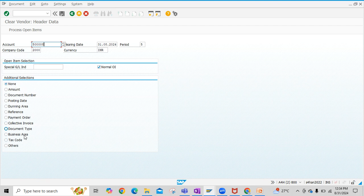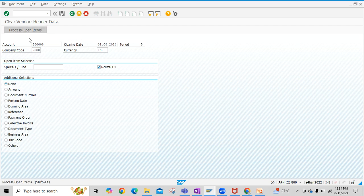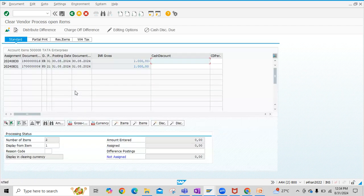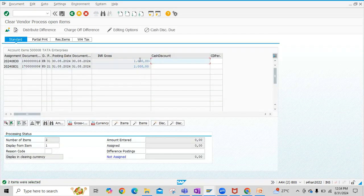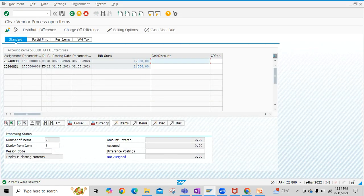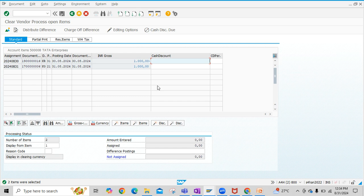We'll be processed further. Directly here, we have to just click on process open items. Then you see here these two line items are already selected here. You can select or deselect by double-clicking on the line item or by using the buttons mentioned here, like select, block, and all.